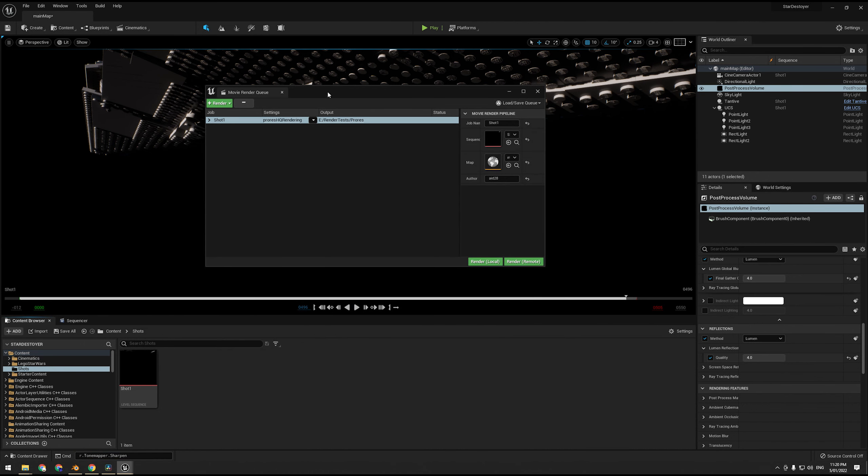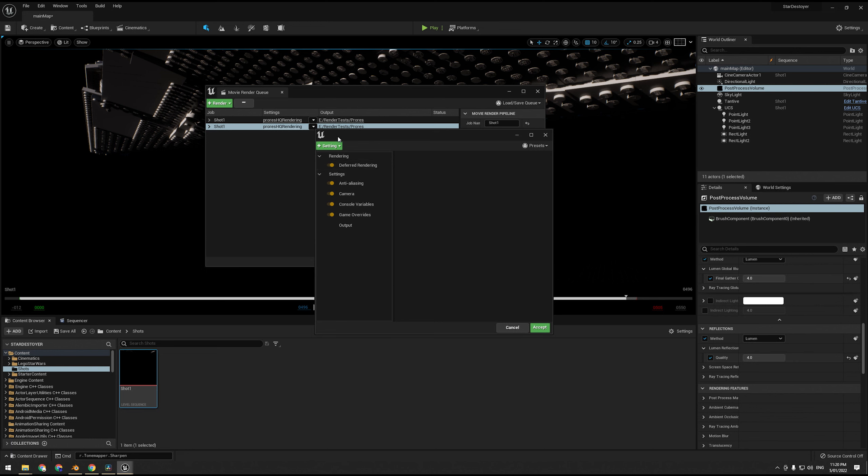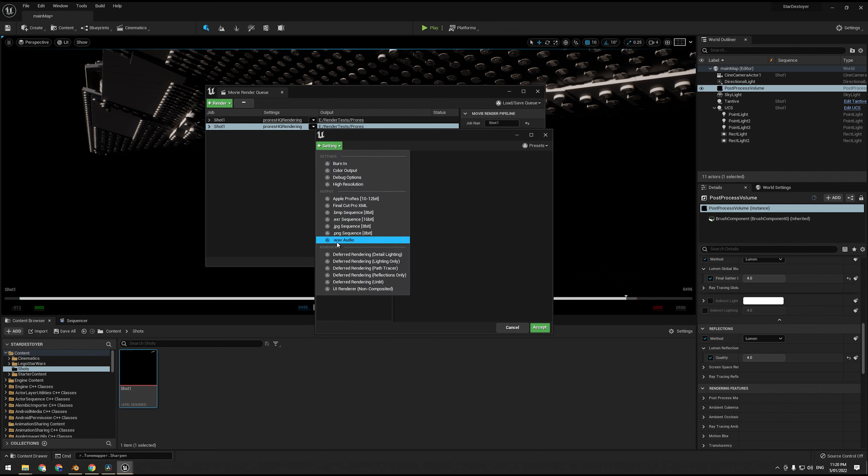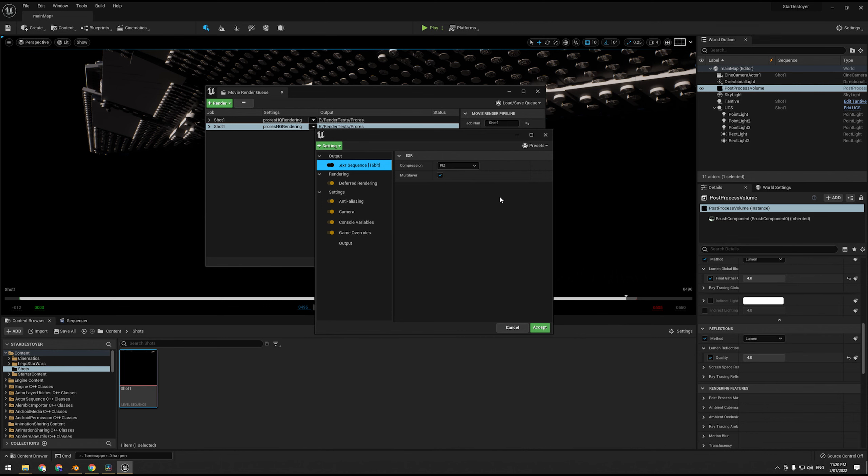Now what I'm going to do is I'm actually going to render it again except I'm going to do EXR. So to do EXR, what we're going to do is we're going to choose EXR sequence. Now this renders it 16-bit. The idea of EXR is that it doesn't clip values. So there's no such thing as a blown-out highlight or a non-existent under shadow. There is detail no matter what the light range is, which I will now explain.